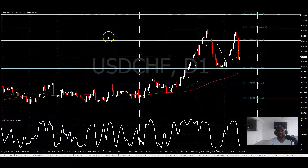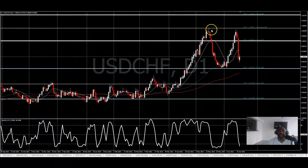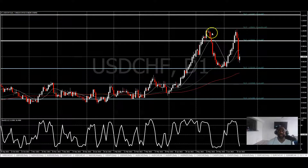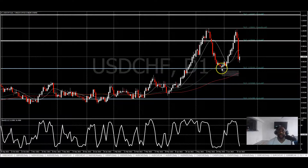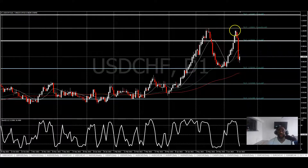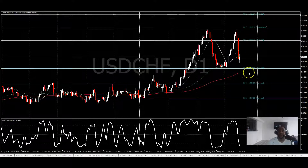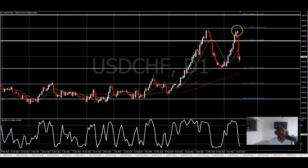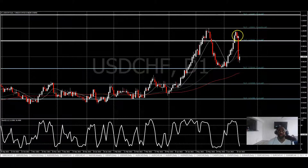Here's what I saw: price came up to this level right here of weekly resistance. It pulled off, came back down to weekly support, then came back up to challenge this high right here at this week. I was watching this — price was moving up, and I knew there was a possibility that at this level price could reverse.